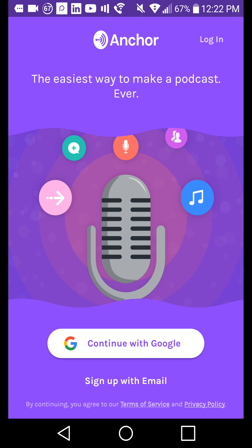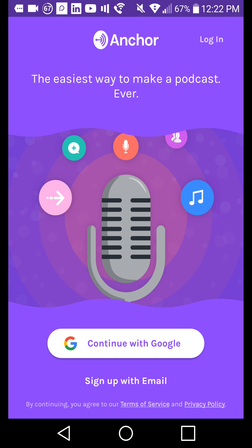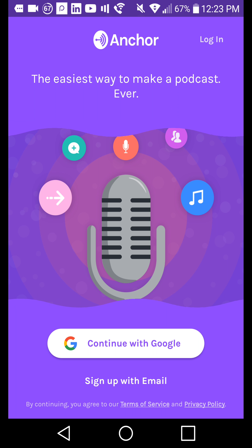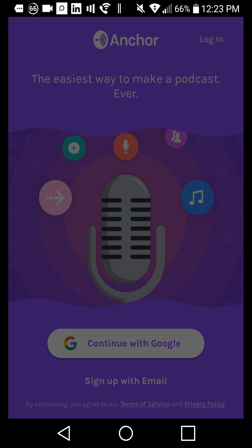Now we're going to talk about getting set up on Anchor Mobile. If you prefer to use mobile as your way of creating an account and setting up Anchor, you can totally do that. There are a couple of options here. You can log in if you already have an account, continue with Google, or sign up via email. We're going to continue with Google and sign in with the CNote Media Madness Google account.